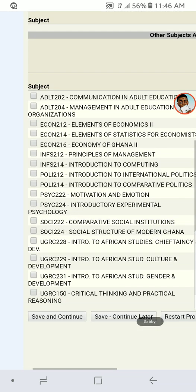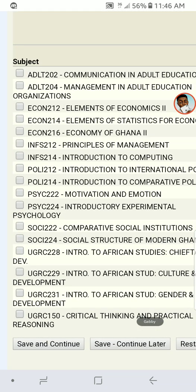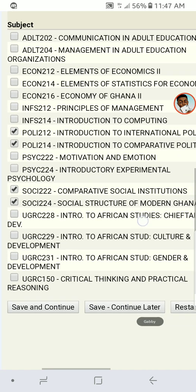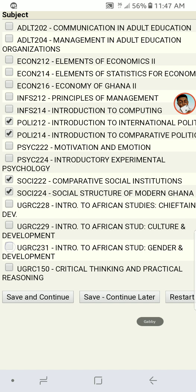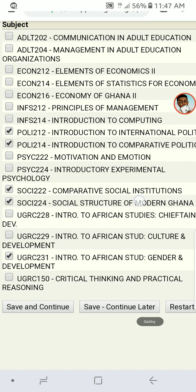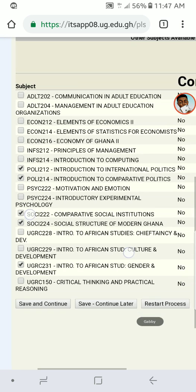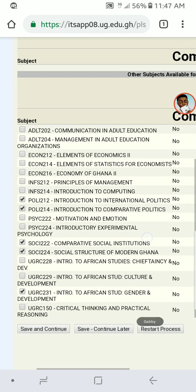The courses will pop up, so you have to choose the courses you are offering for the semester. For example: POLI 212, POLI 214, SOCS 222, SOCS 224, and an elective like Gender and Development — Introduction to African Studies. That's five courses. When you're done, cross-check to make sure you've chosen the correct courses, then click 'Save and Continue' again.